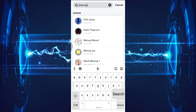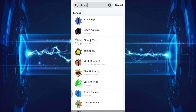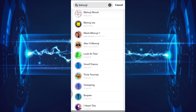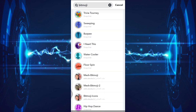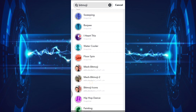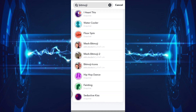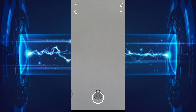For example: reading, smurf dance, burpee, and hip hop dance. I will choose hip hop dance.